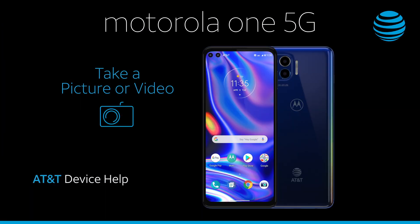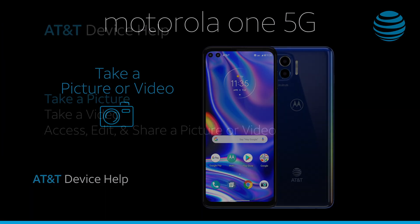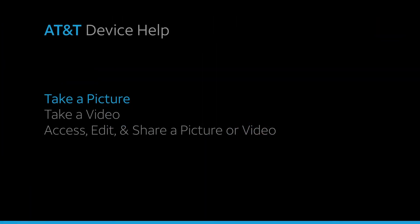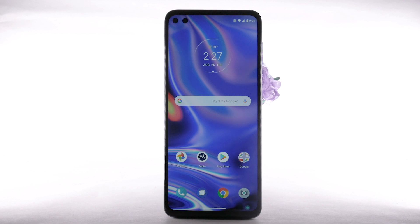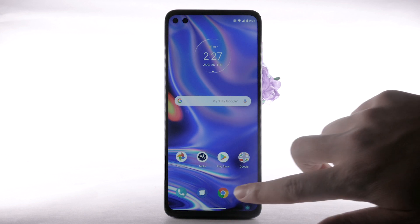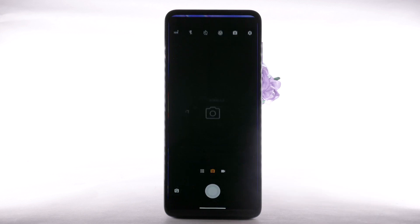Take a picture or video. To take a picture, from the home screen, select the camera app.